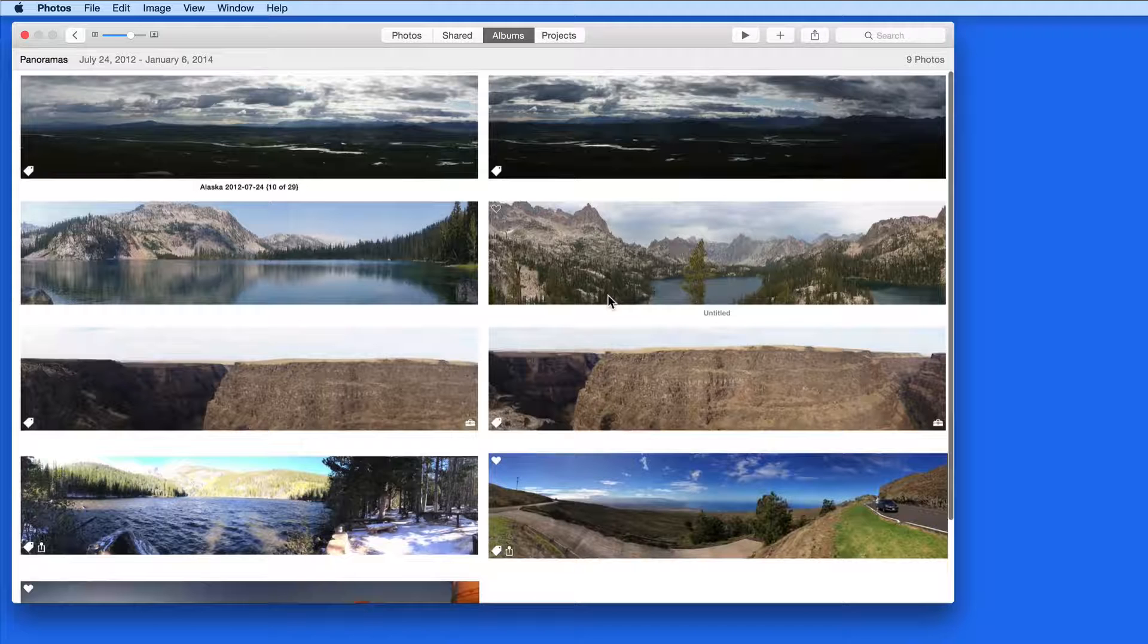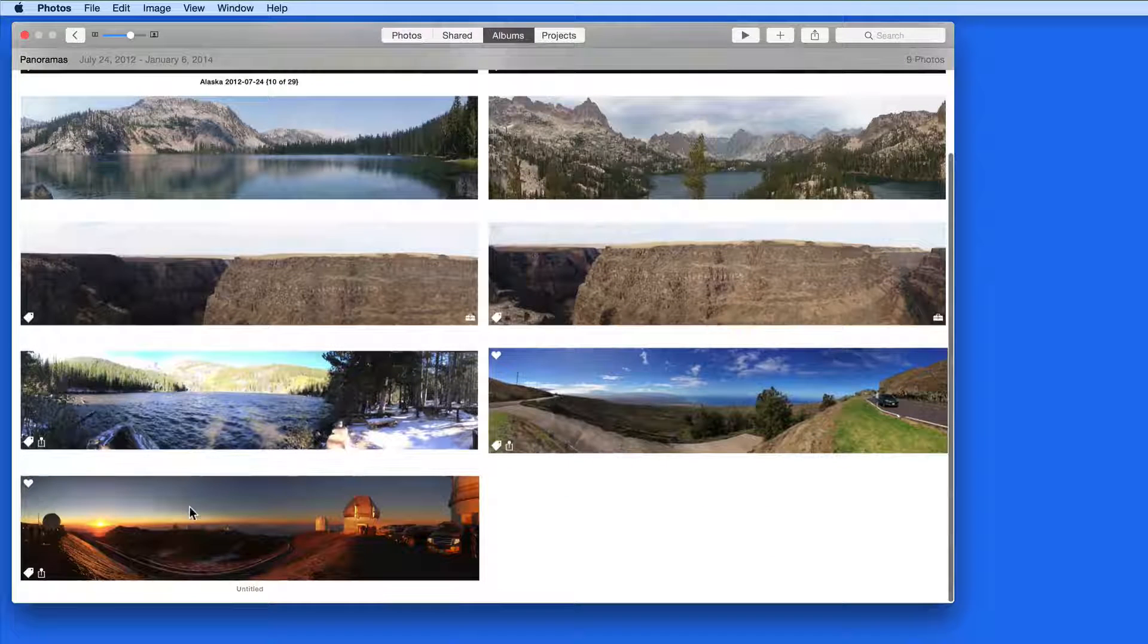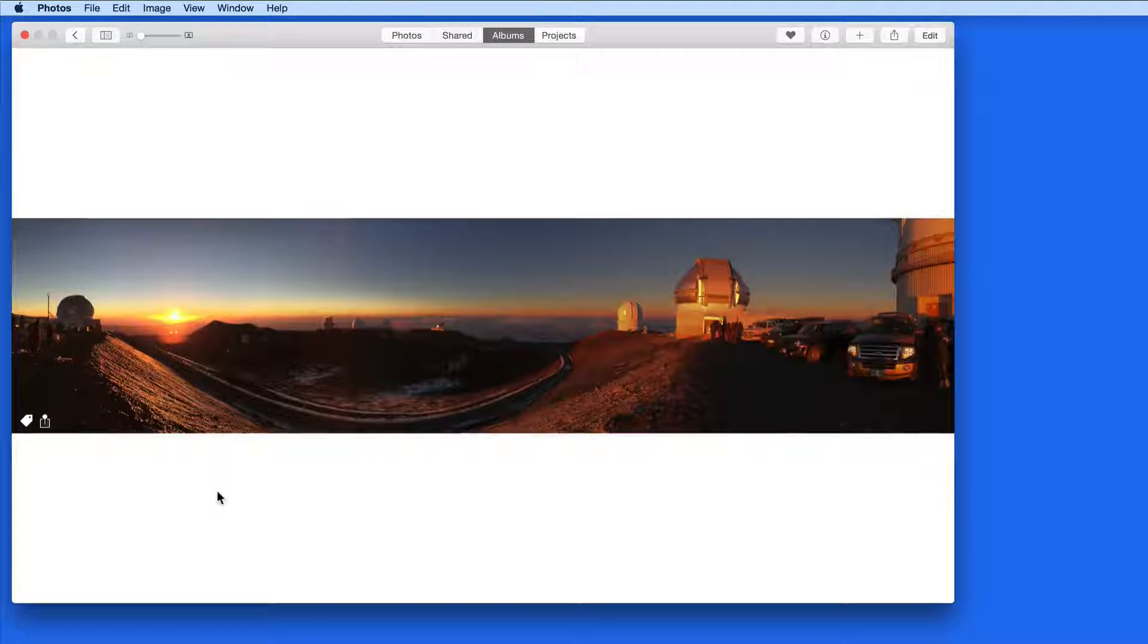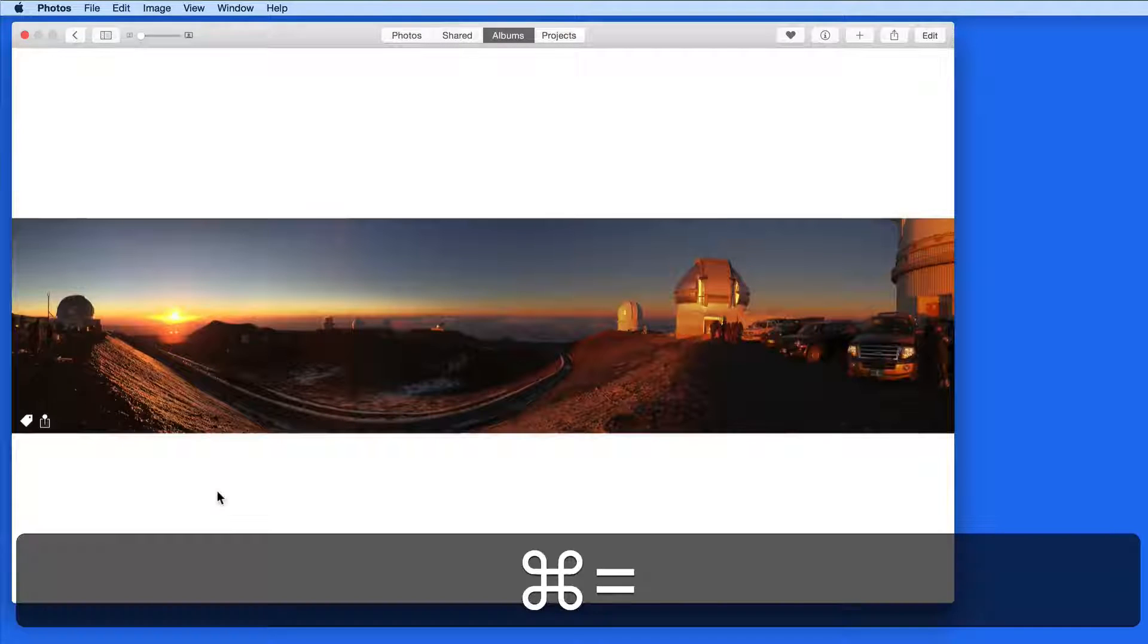Panoramas can be taken with an iPhone, iPad, and many other cameras by sweeping across a horizon.